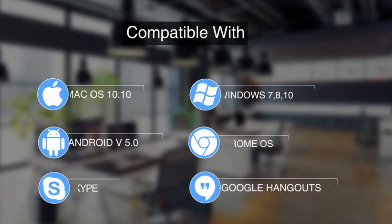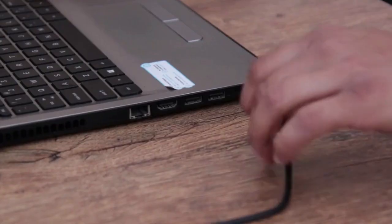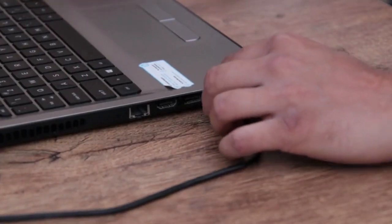The C960 is simple to set up on Windows, OS X, Android, and Chrome OS, and most video calling applications, including Skype and Google Hangouts, just plug and play.